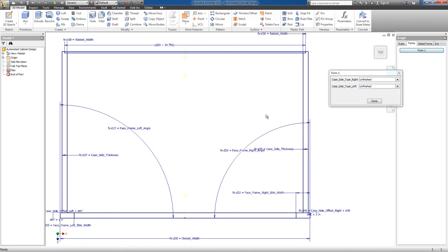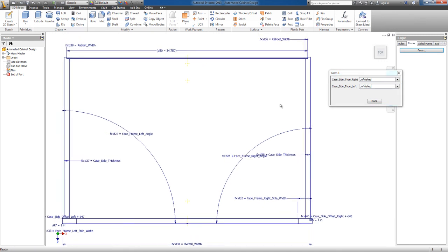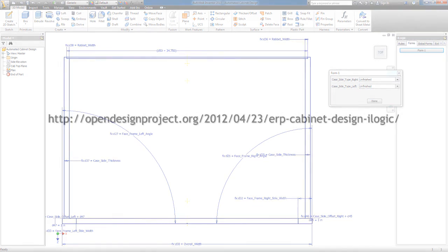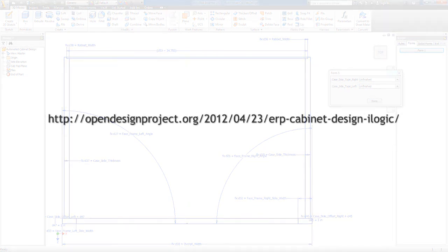That should about do it for this. You can see the rest of this tutorial over at theopendesignproject.org. Thanks for stopping by. See you soon.